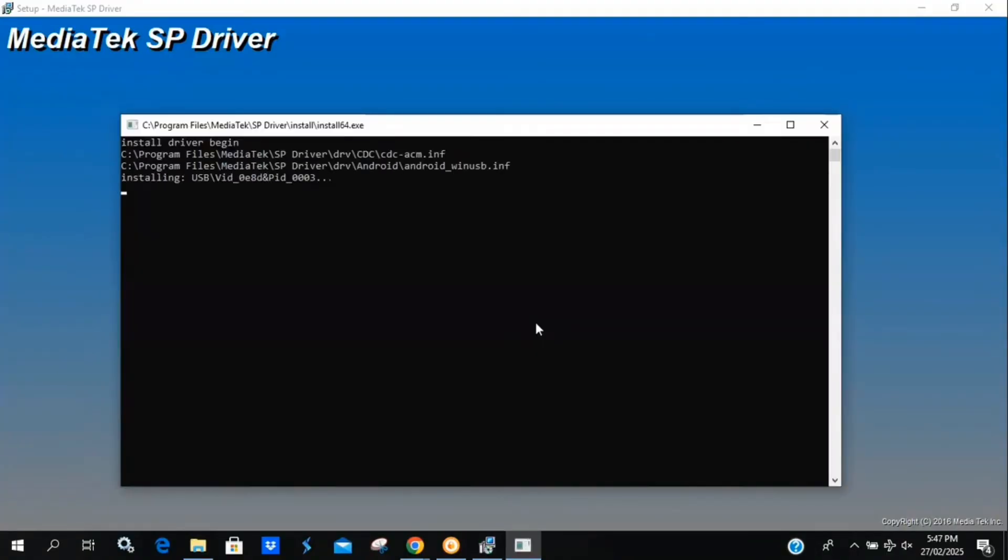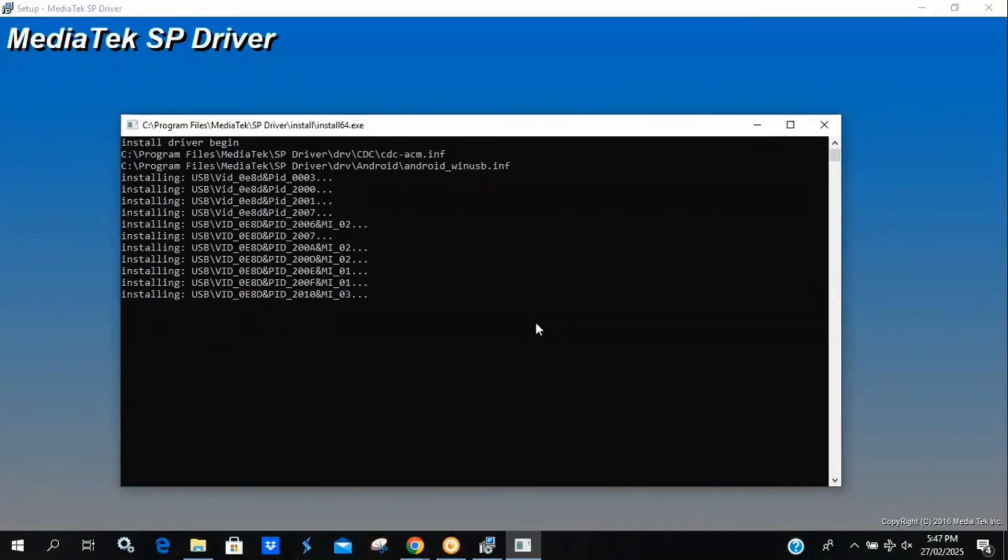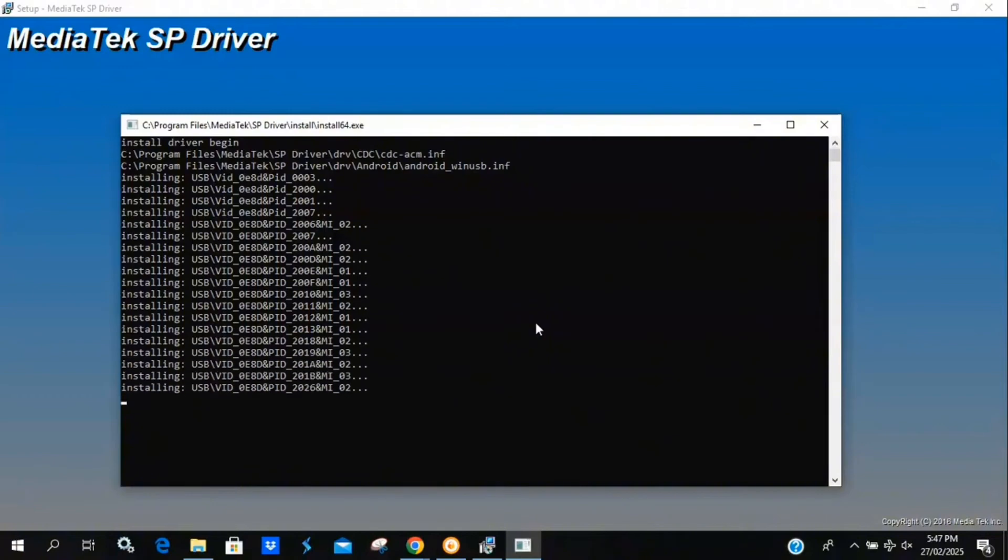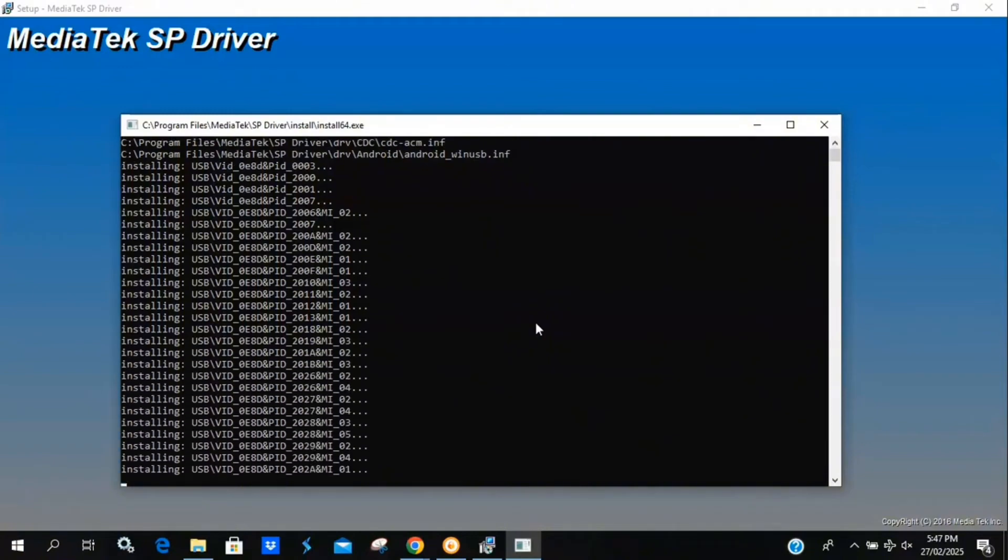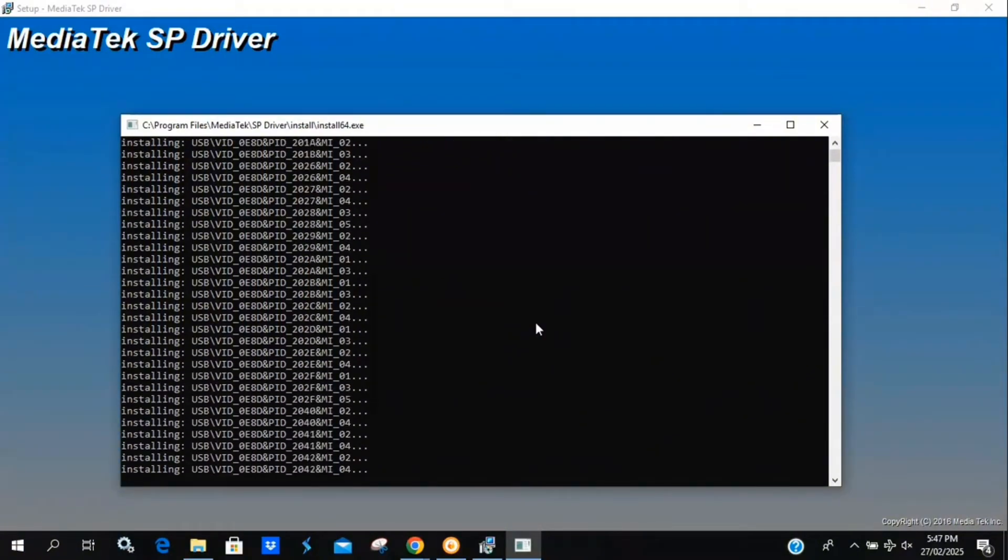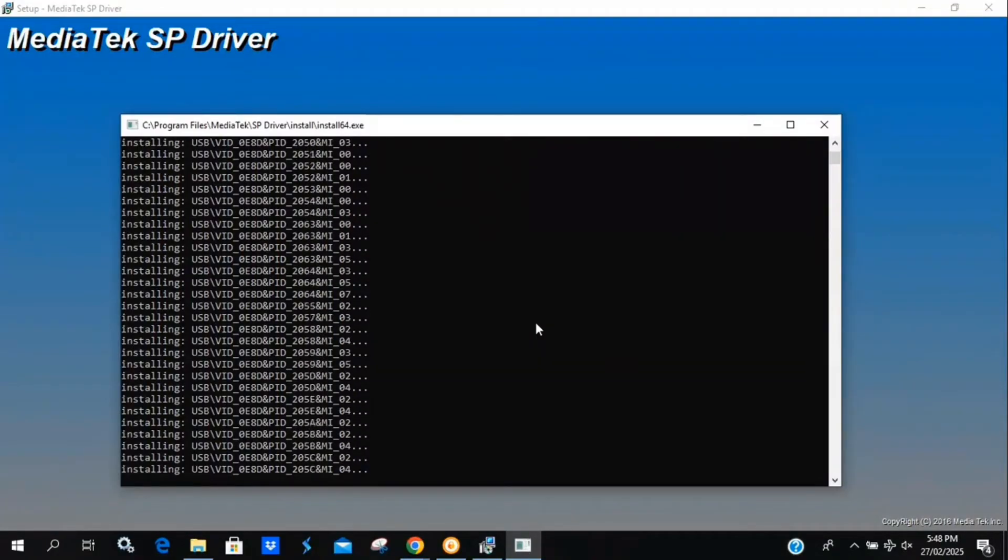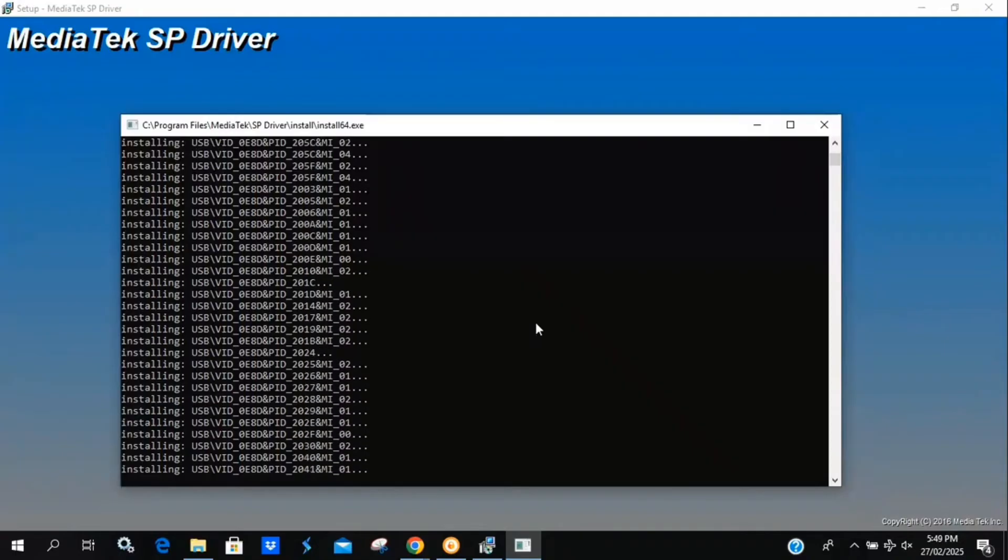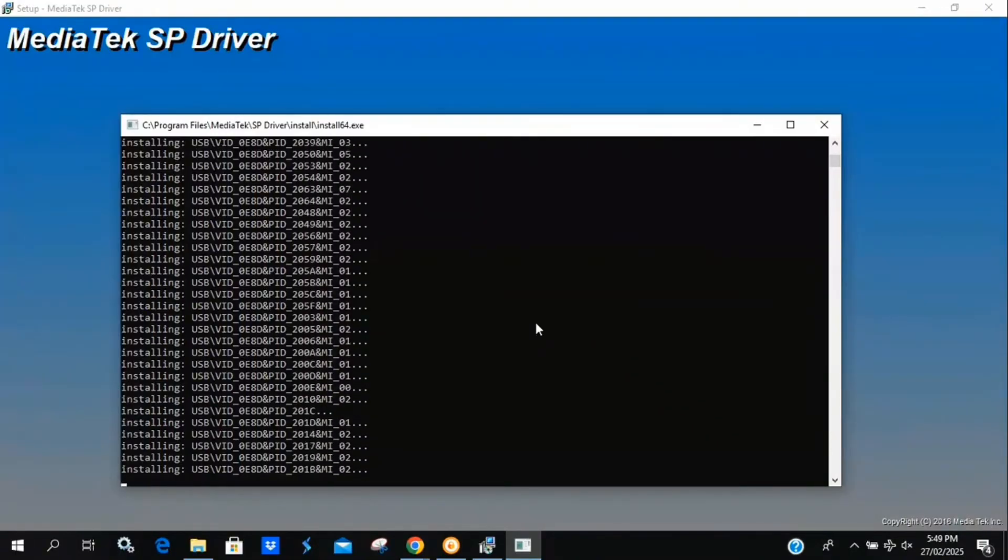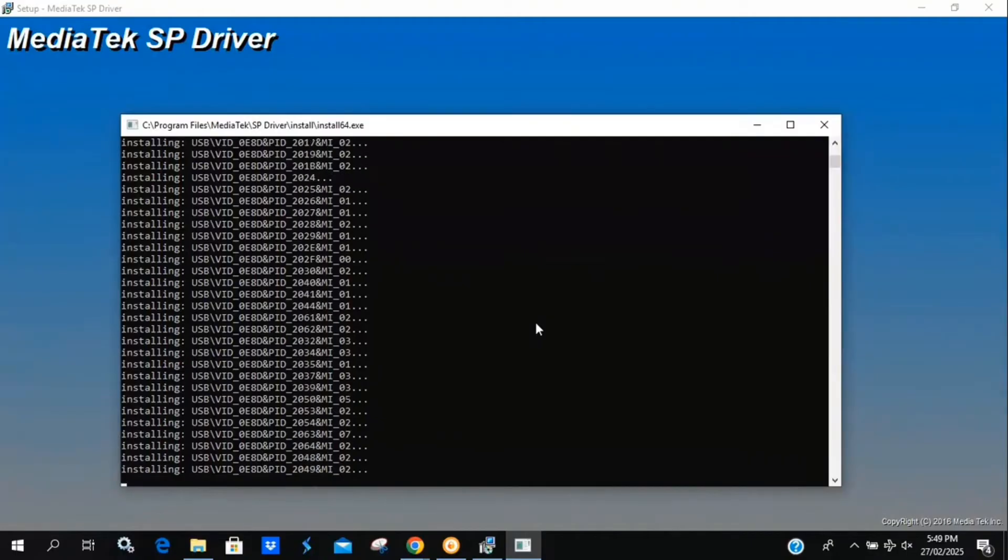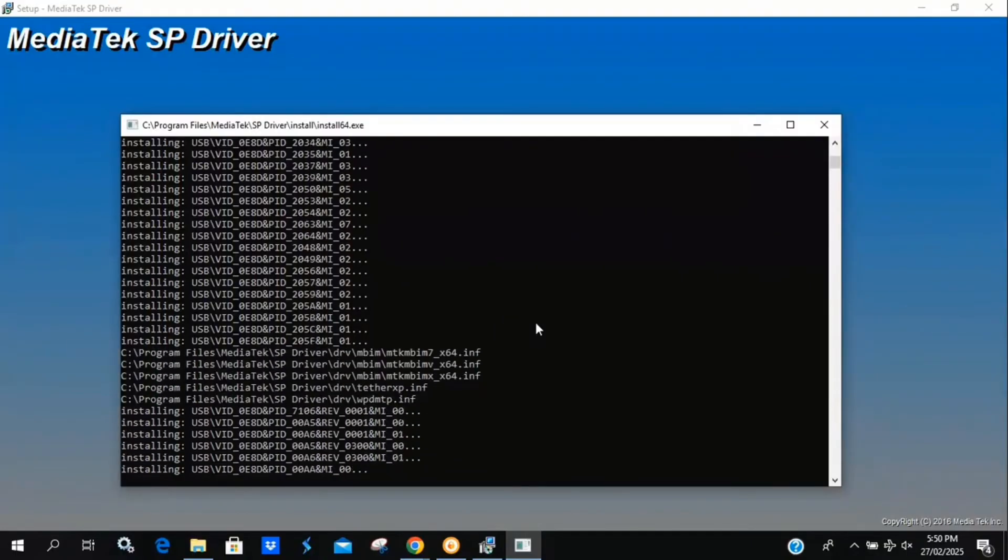Unlock Tool relies on direct communication with the phone's boot process. However, newer Windows versions block certain drivers unless they're digitally signed. This is why the BROM error happened. It's Windows preventing Unlock Tool from accessing the device properly. By disabling Driver Signature Enforcement, we're allowing the system to install unsigned drivers, which lets Unlock Tool recognize and interact with the phone correctly.